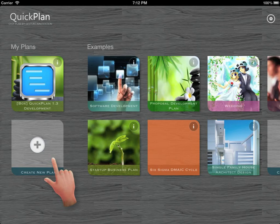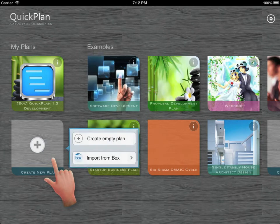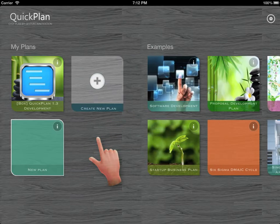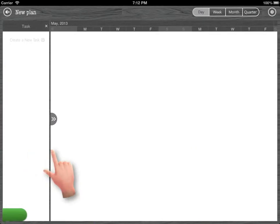QuickPlan 1.3 has something new to show you. Let's start to create a new empty project.